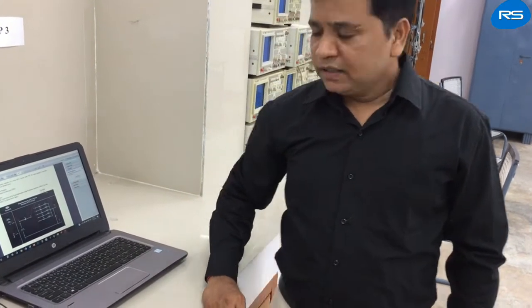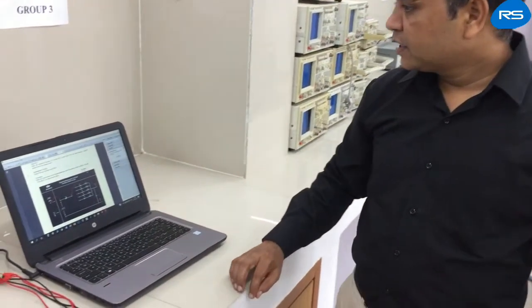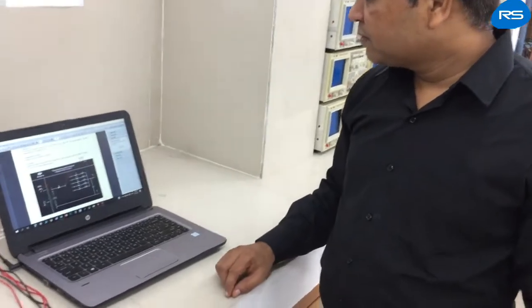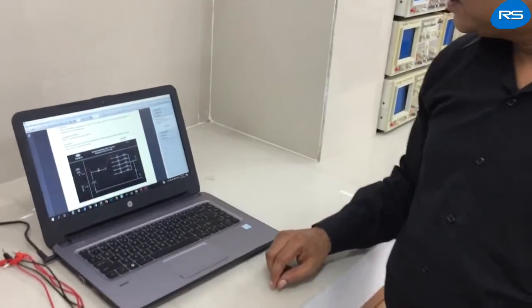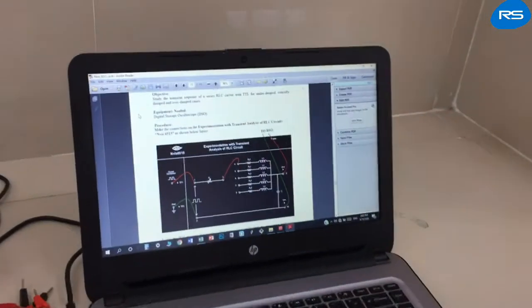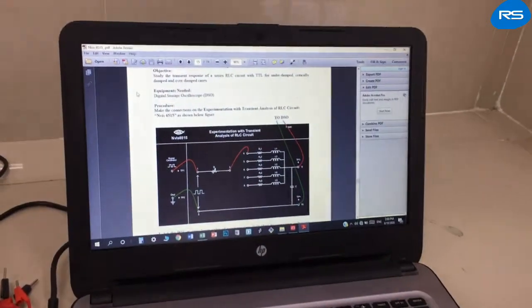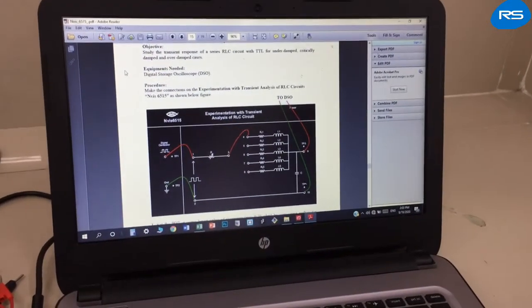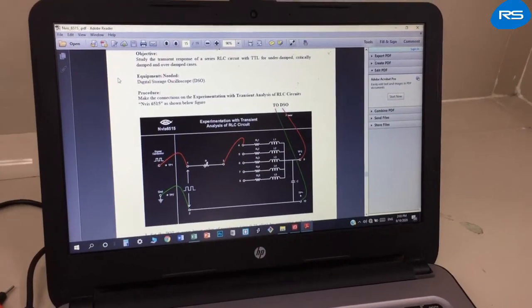Today we will learn the transient response of an RLC circuit for under-damped, critically damped, and over-damped cases.